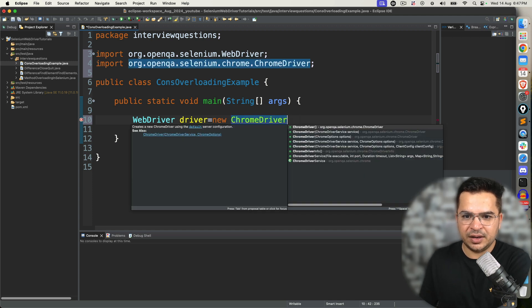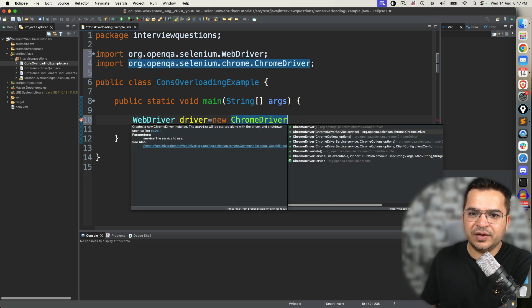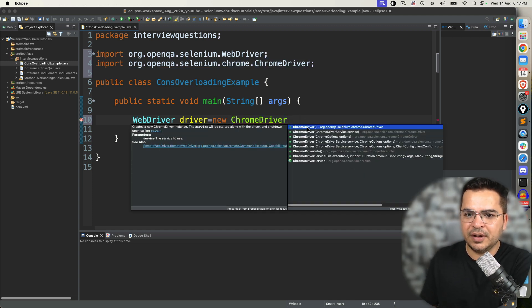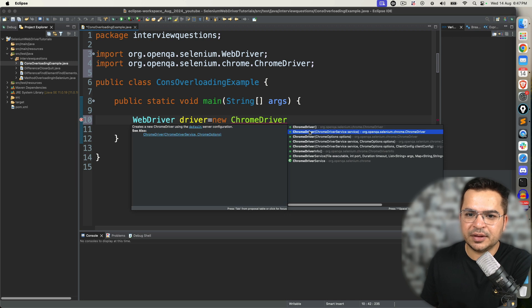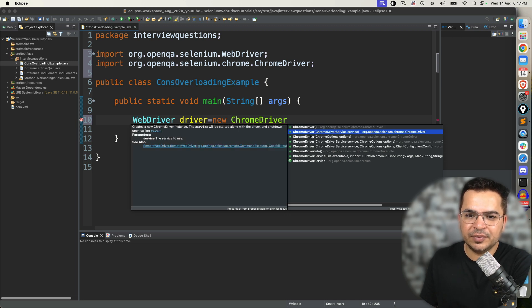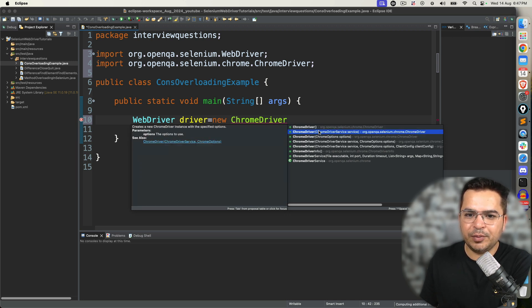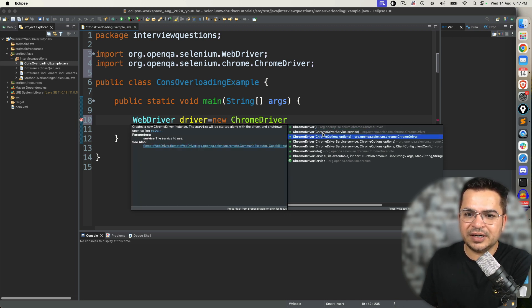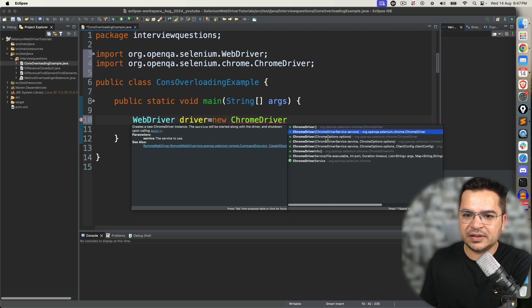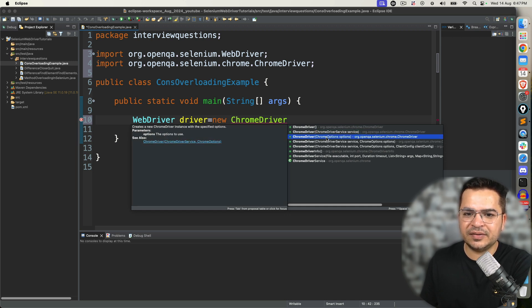The moment I write WebDriver driver = new ChromeDriver(), can you see a constructor? ChromeDriver is a class. When I just say ChromeDriver, we are actually creating an object of ChromeDriver, and since we are not passing any argument, it is a zero-argument constructor. But notice here we have so many constructors: constructor with zero arguments, constructor with one argument — notice the type: here it takes ChromeDriverService, here it takes ChromeOptions.